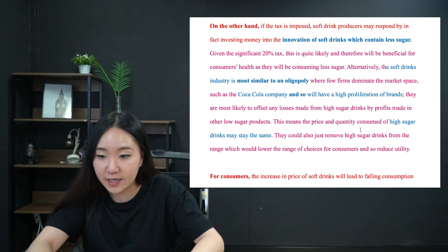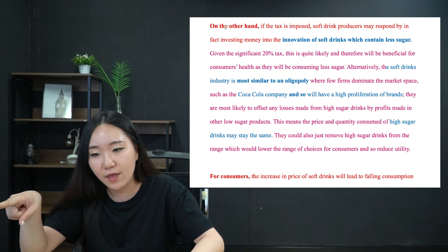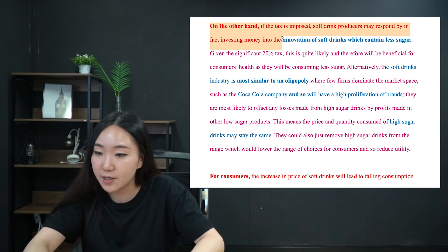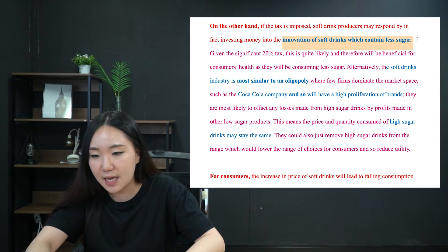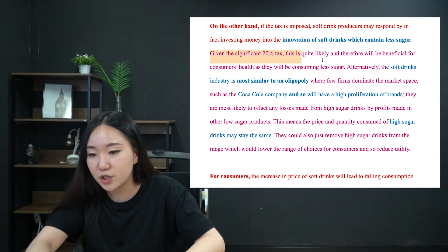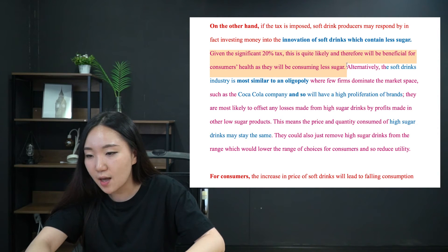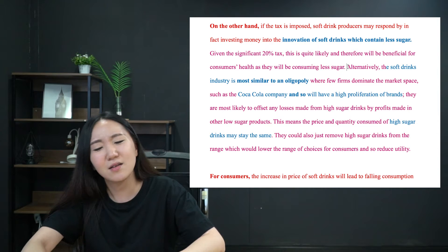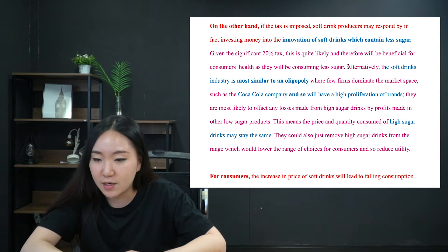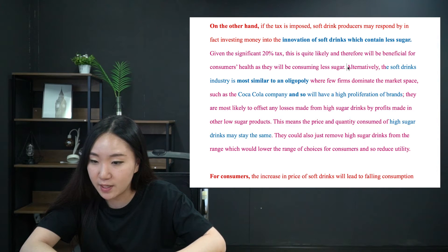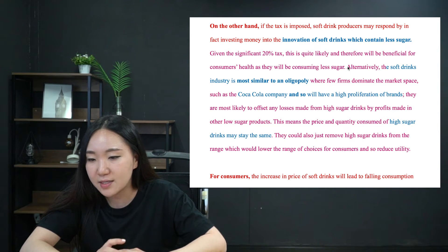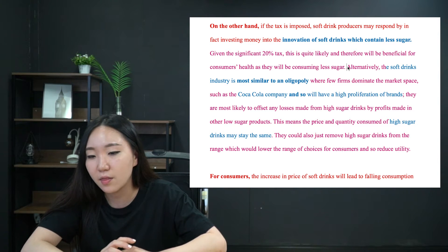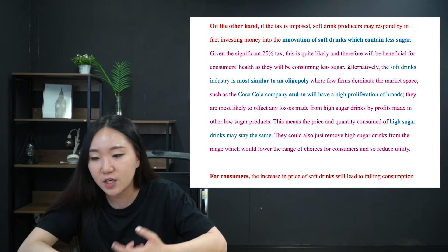For the evaluatory paragraph: on the other hand, if the tax is imposed, soft drink producers may respond by investing money into the innovation of soft drinks which contain less sugar. Given the significant 20% tax, this is quite likely and could therefore be beneficial for consumers' health as they'll be consuming less sugar. Alternatively, the soft drinks industry is most similar to an oligopoly where few firms dominate the market, such as the Coca-Cola company, so there will be a high proliferation of brands. They are most likely to offset any losses from high sugar drinks with profits made from other low sugar products, so price and quantity consumed of high sugar drinks may stay the same. They could also just remove them from the range, reducing utility.